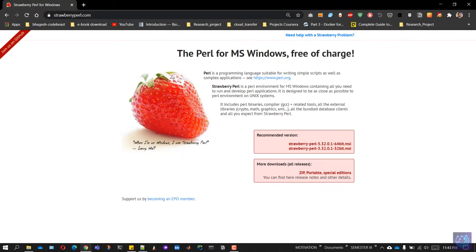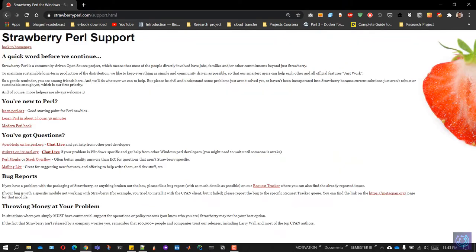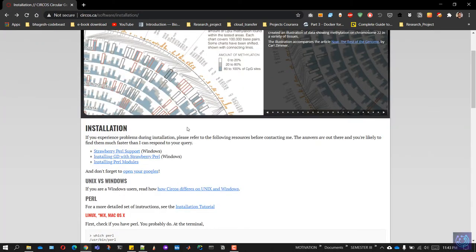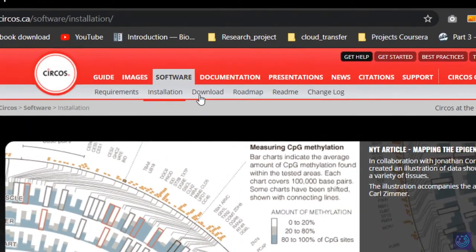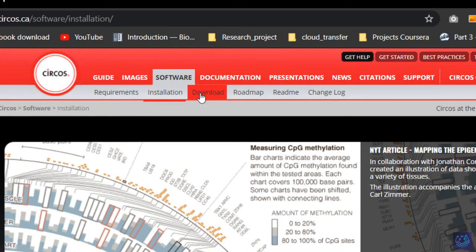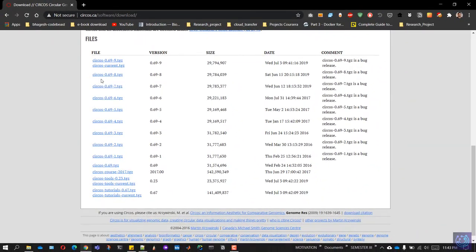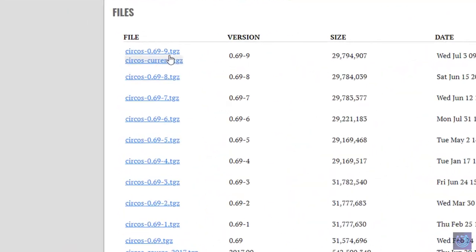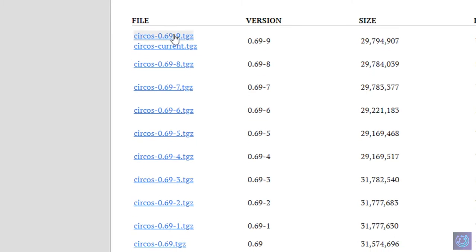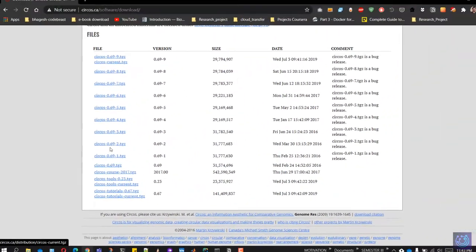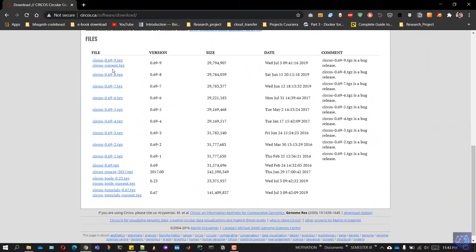Once you have installed Perl, go back to the Circos website and go to the download section in the same software tab. Scroll down until you see the version files of Circos. You'll have to download Circos current dot TGZ, which constitutes the current version of Circos, and Circos tutorials current dot TGZ, which has the tutorials for this current version.